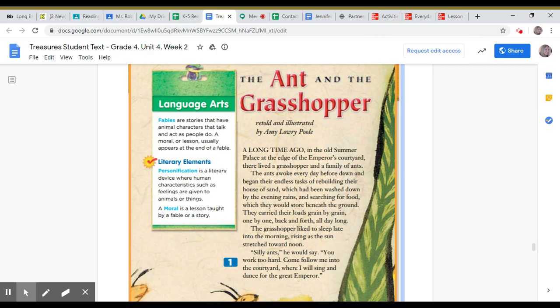The Ant and the Grasshopper, retold and illustrated by Amy Lowry Poole.